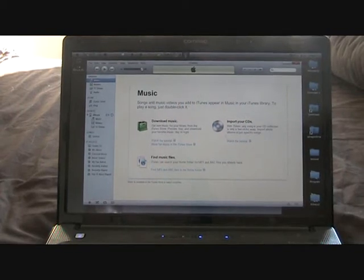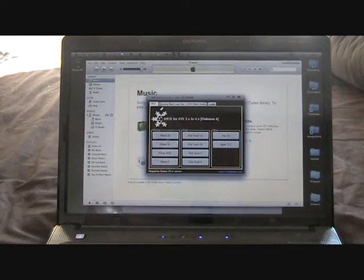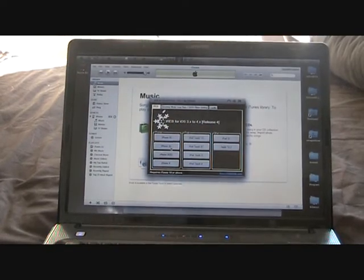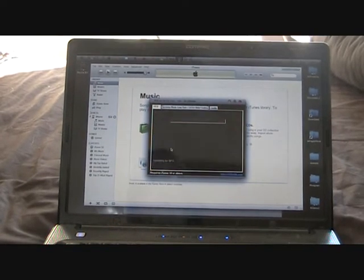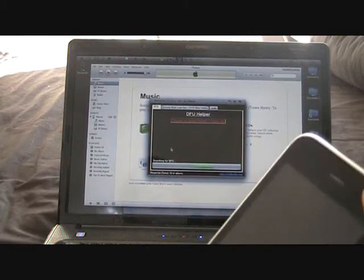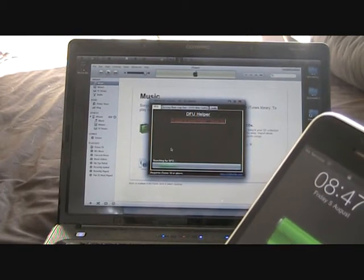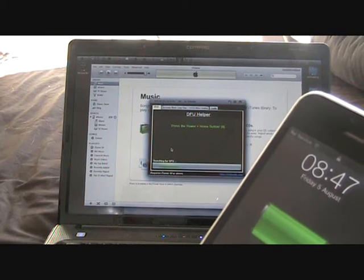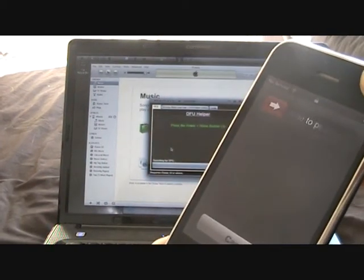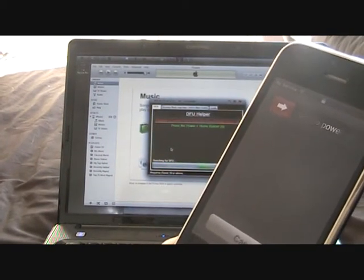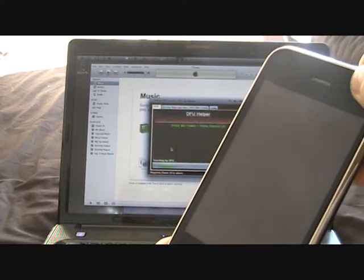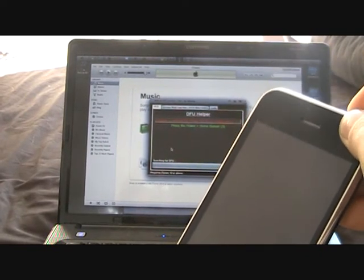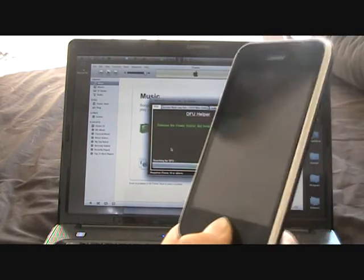What we're now going to do is open up iReb. So we want to put an iPhone 3G into recovery mode. We're going to click on iPhone 3G. Prepare to press power plus home. Home button, power button. Three, two, one, release. Keep holding the home button.